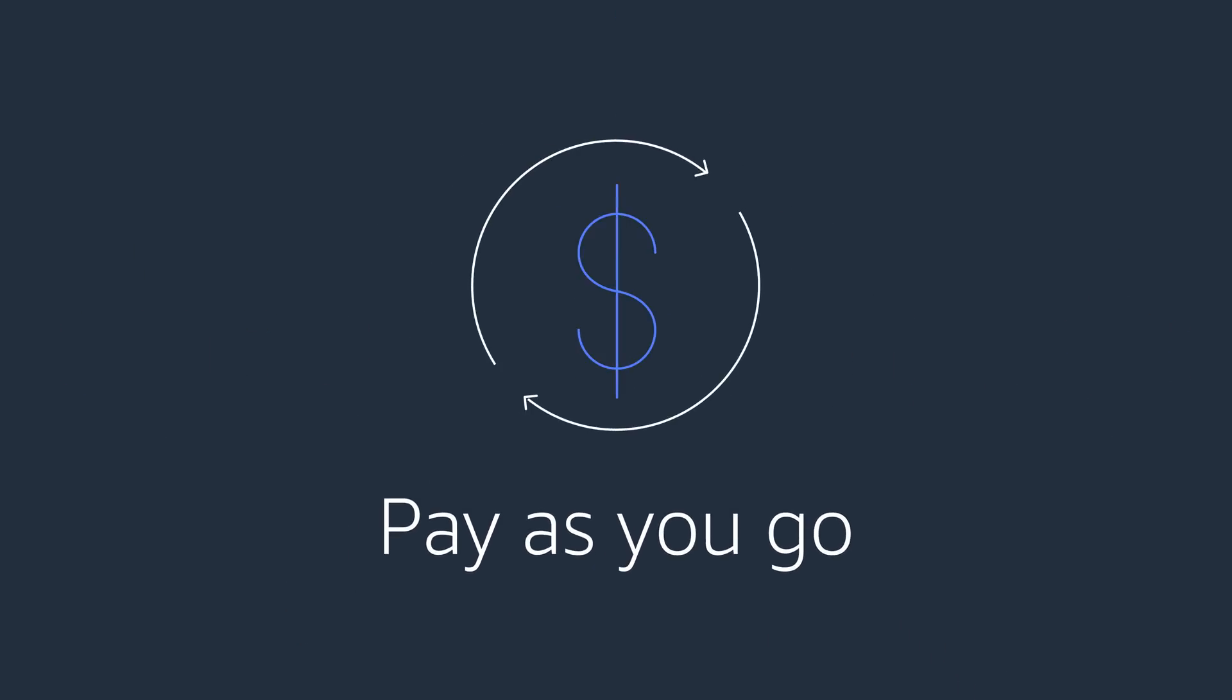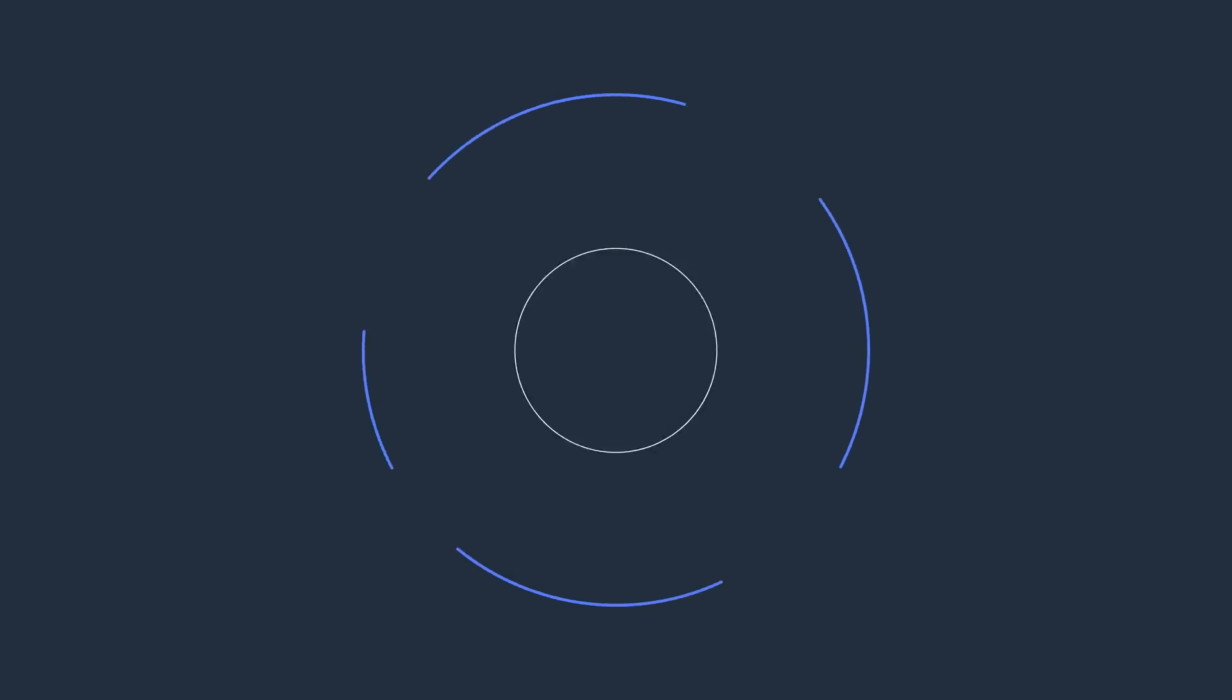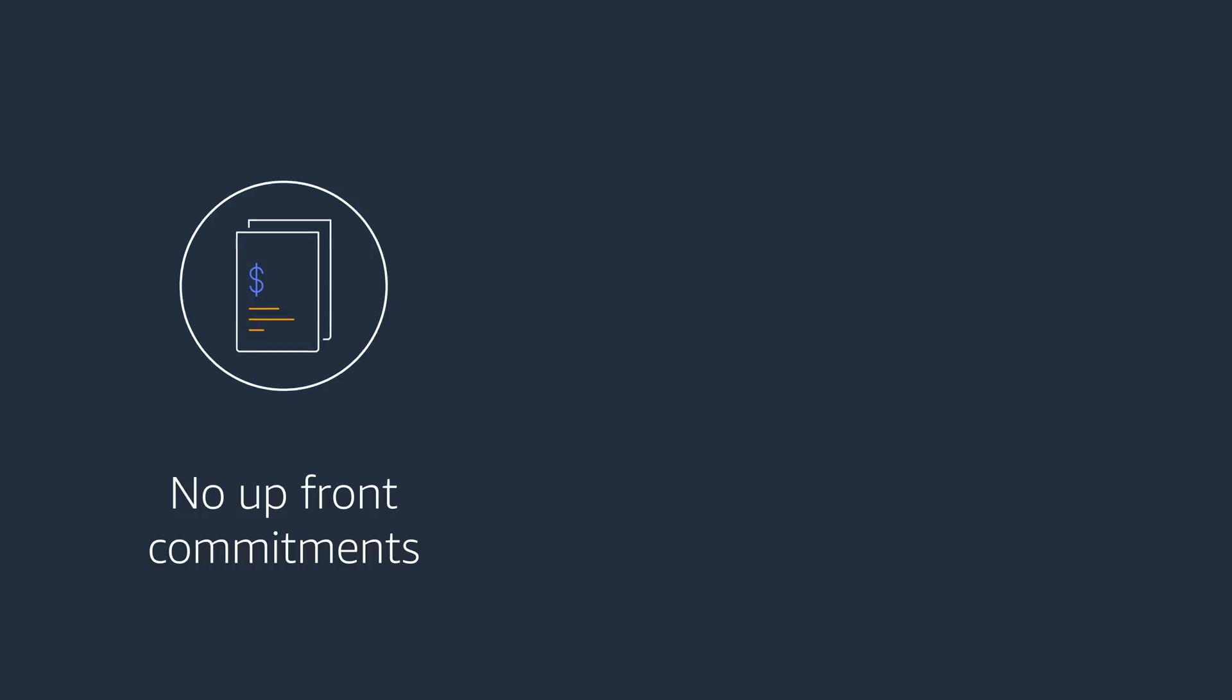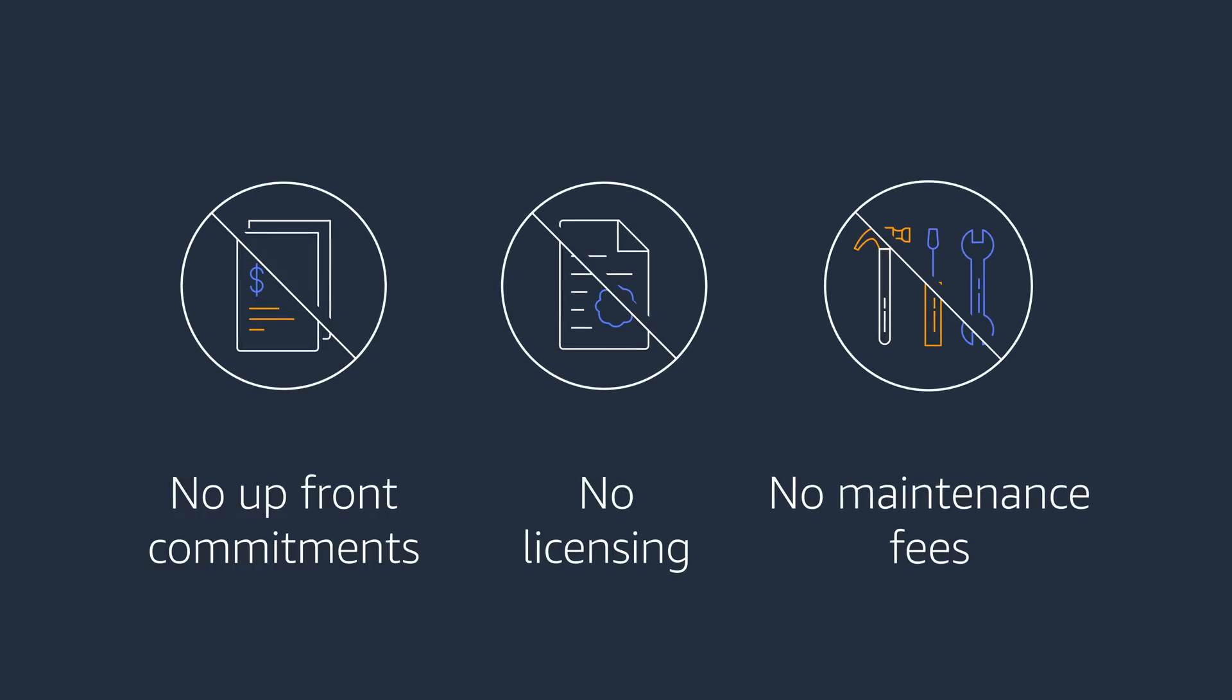With low pay-as-you-go pricing, you can save up to 80% over other contact centers. There's also no upfront commitments, licensing, or maintenance fees.